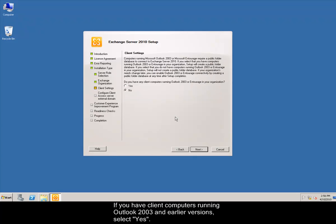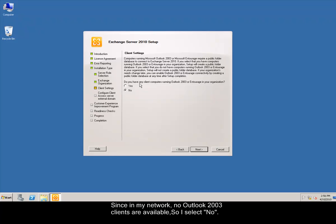If you have client computers running Outlook 2003 and earlier versions, select Yes. Since in my network, no Outlook 2003 clients are available, so I select No.